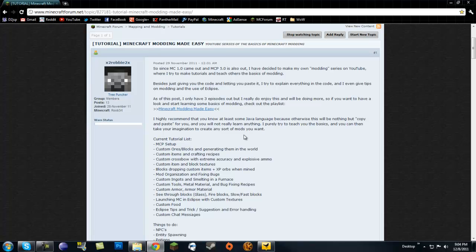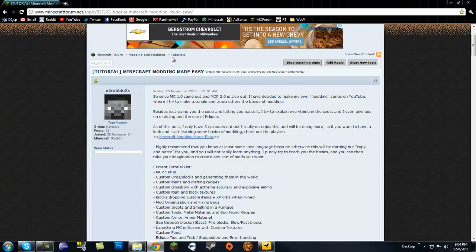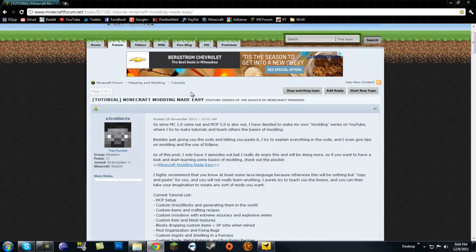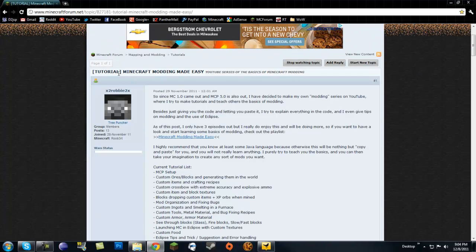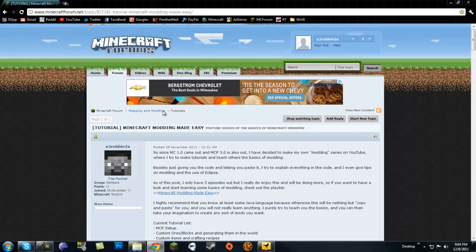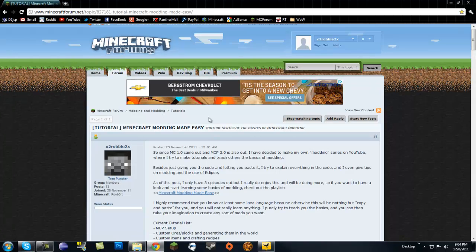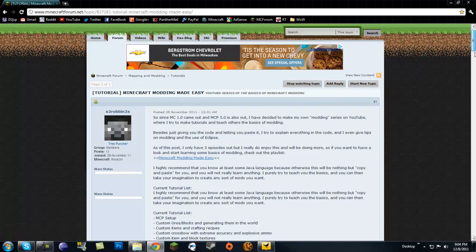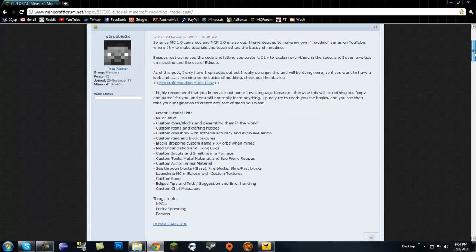Hey what's going on guys, it's X2Robbie2x here and this is not really a tutorial but it's an announcement for Minecraft Modding Made Easy. I do have a thread on Minecraft Modding Made Easy on Minecraft forums in the tutorials for modding, so you should come check it out.